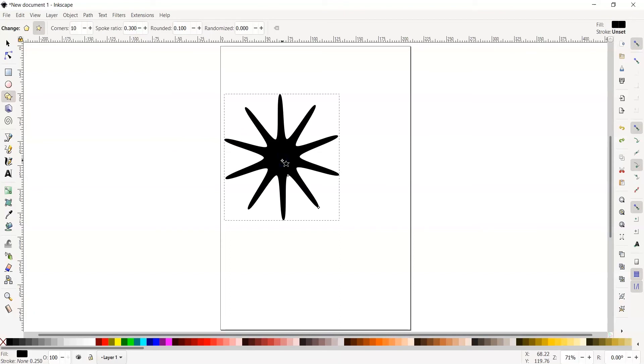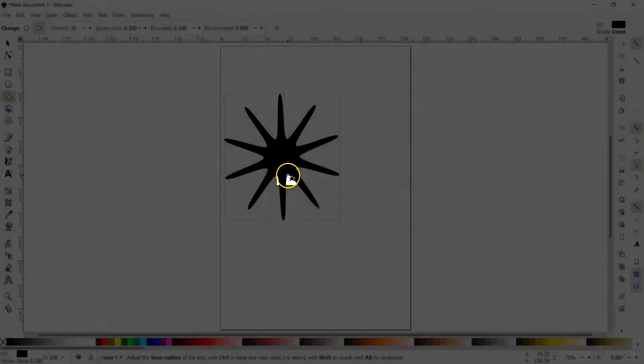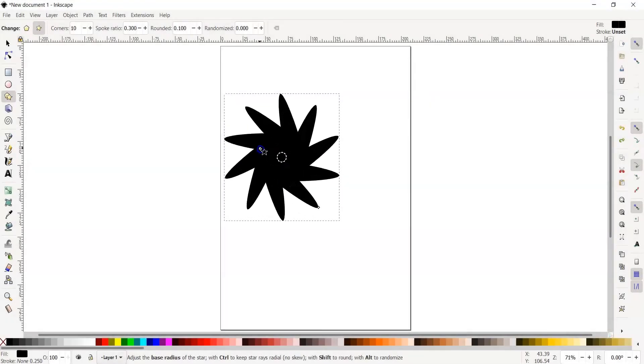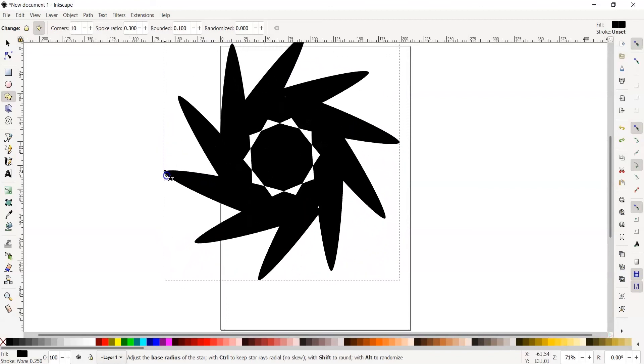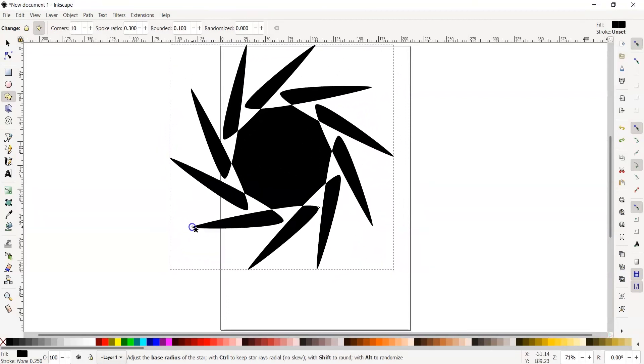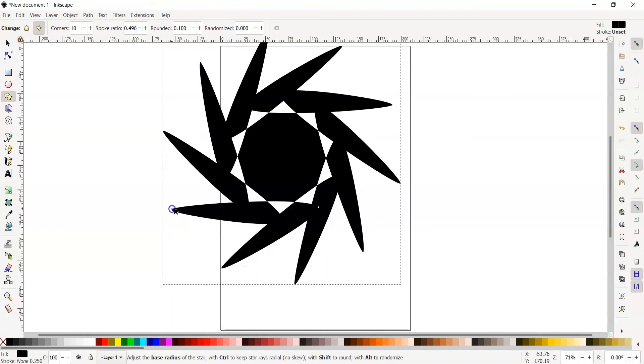To make the star into an even more unique geometric shape, click inside the square handle of the star. Drag across until you create another unique geometric shape. Release when you've created the design you like. As you can see, the shape changes considerably by doing this.